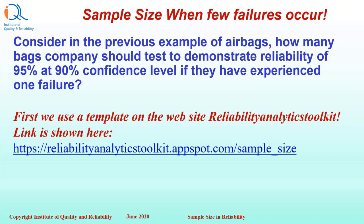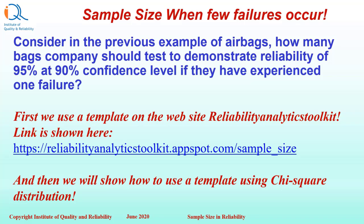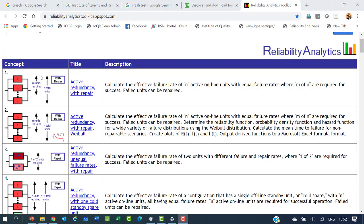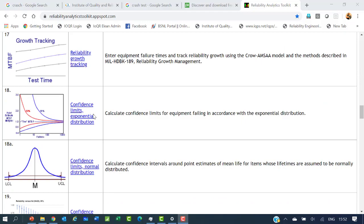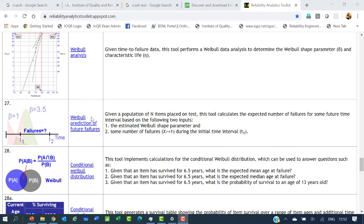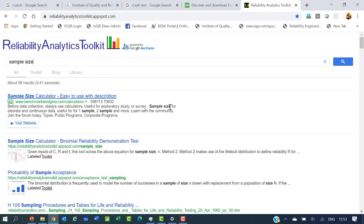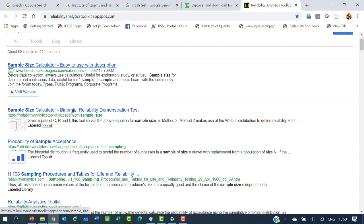First, we use a template on the website Reliability Analytics Toolkit — the link is shown here. We will also show how to use a template from the Institute of Quality and Reliability which uses chi-square distribution. On the Reliability Analytics Toolkit website, you will find many useful templates and reliability-related calculation procedures. We search for the sample size template using the search option, specify 'sample size,' and click the link to find the procedure.